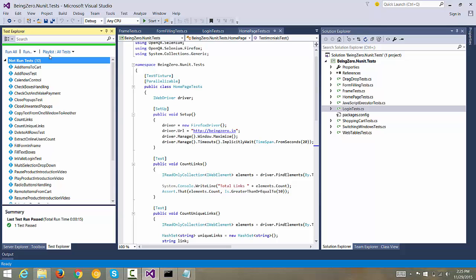There will be a total of 90 test cases because first 30 will be running with Chrome, then 30 with Firefox, then 30 with Internet Explorer, and if we have Opera or Safari also in the picture then the matrix becomes huge. So let's take a look at how we execute these test cases in parallel using NUnit.